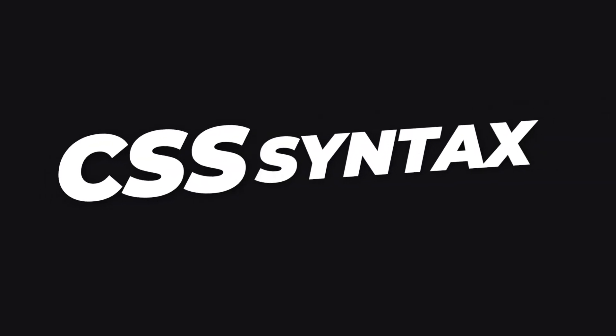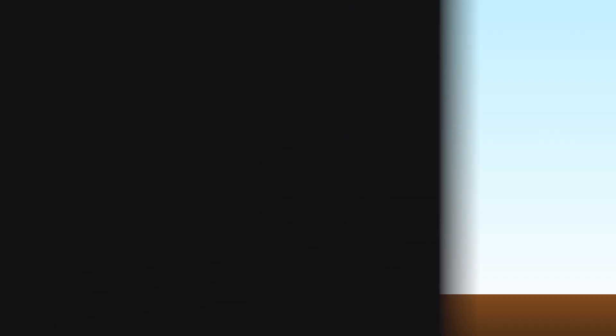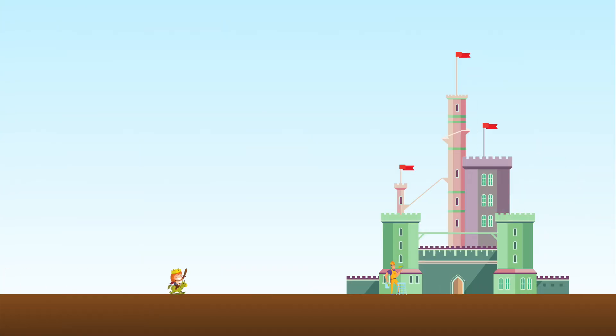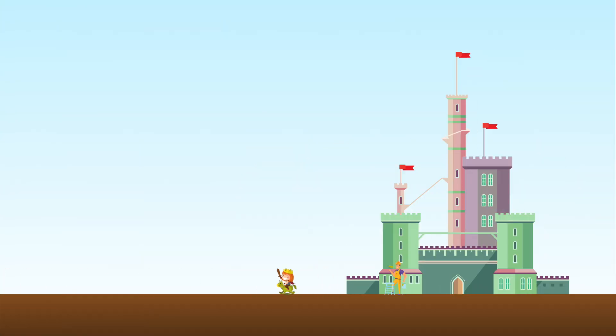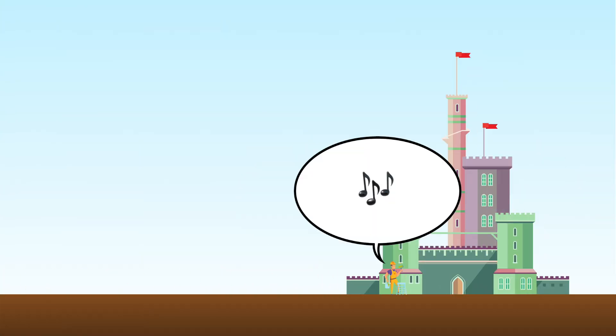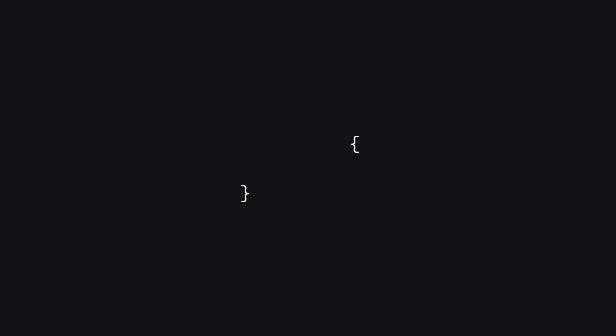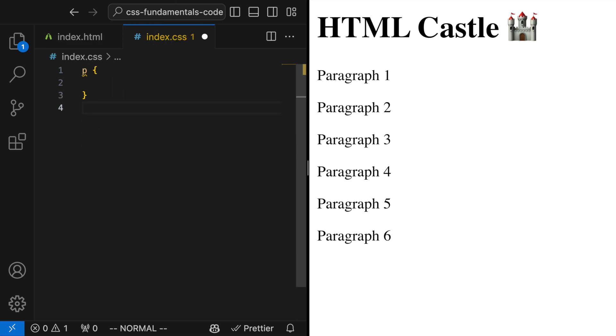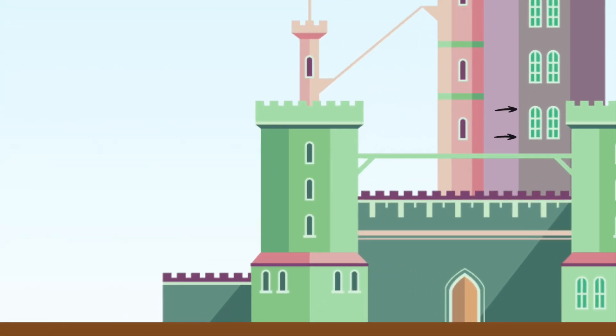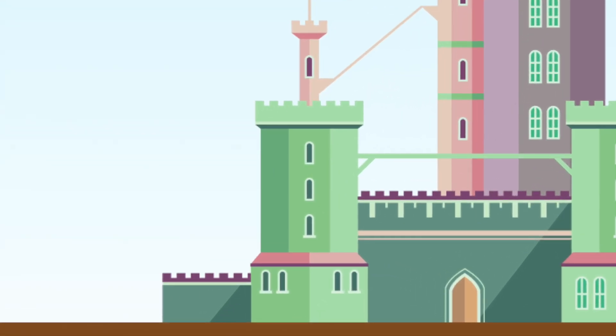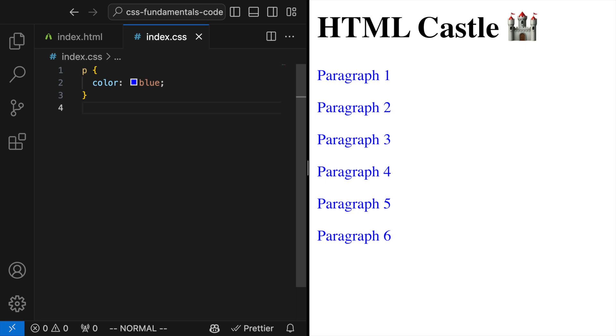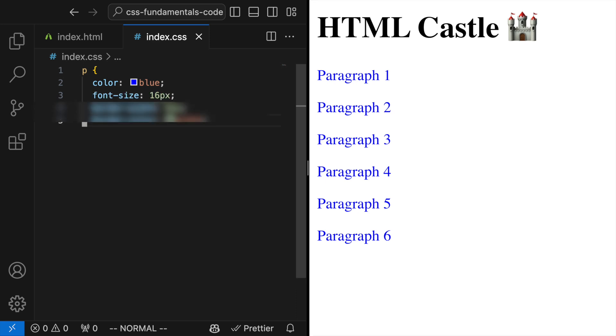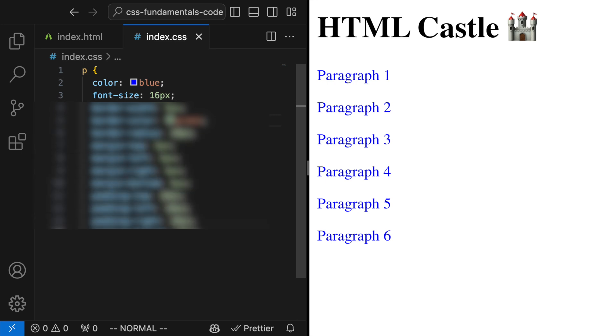The syntax is pretty straightforward. It's like giving instructions to a painter about what colors to use on different parts of your castle. A basic CSS rule looks like this. The selector is how you tell CSS which part of your HTML castle you want to style. If you want to style all paragraphs, you can use P as your selector. The property is the specific aspect you want to change, like the color of the walls or the size of the windows. And the value is the specific setting you want to apply to the property, like blue for color or 16 pixels for size. But did you know you can do so much more with these? Don't worry, I'll tell you everything I know.